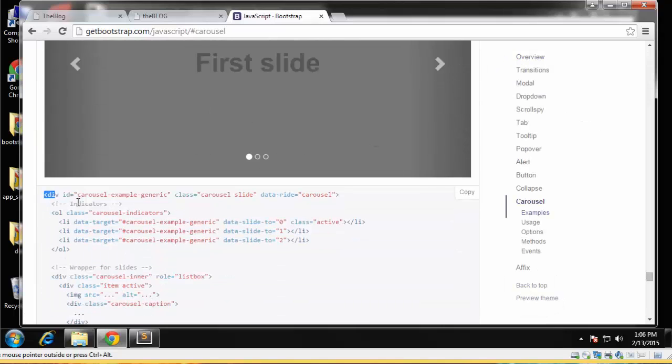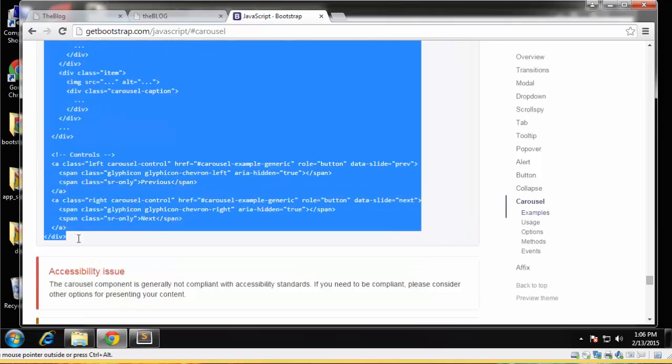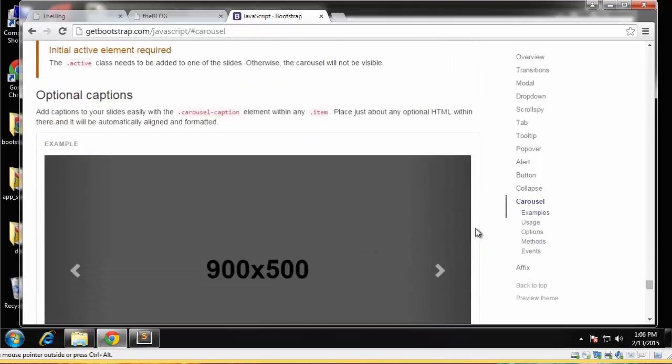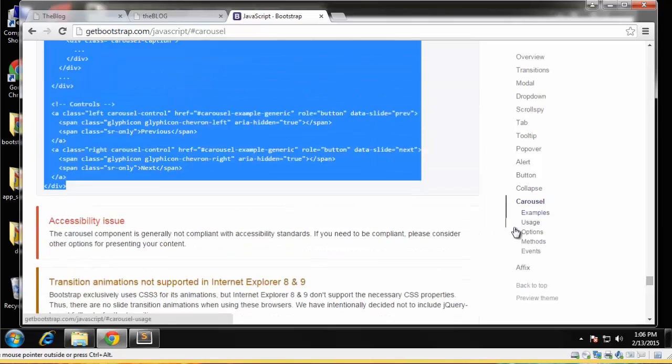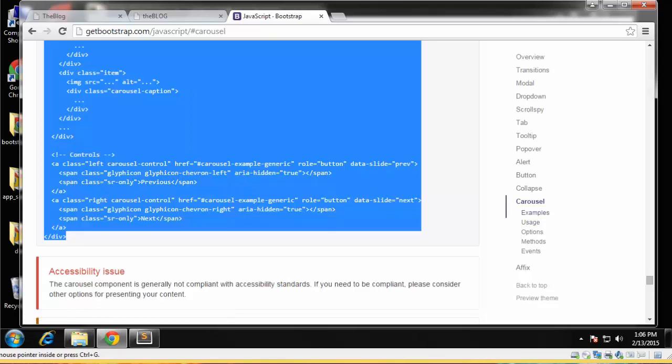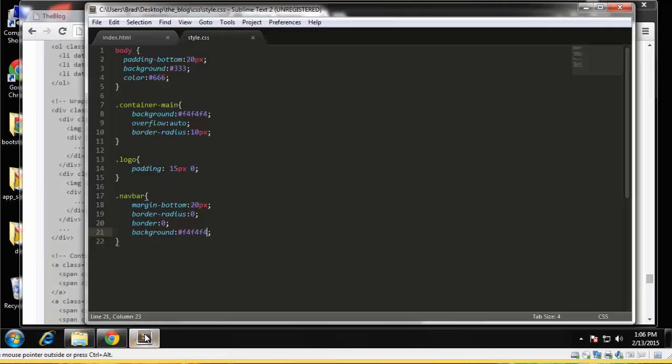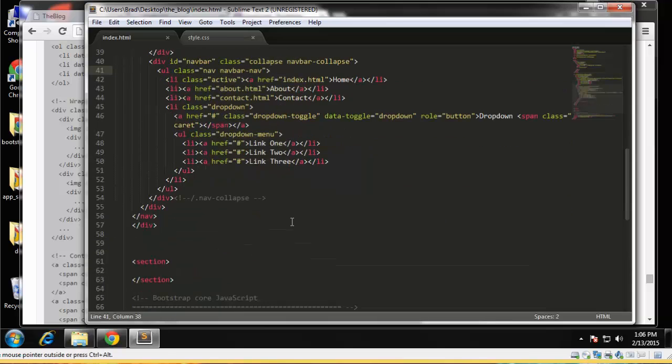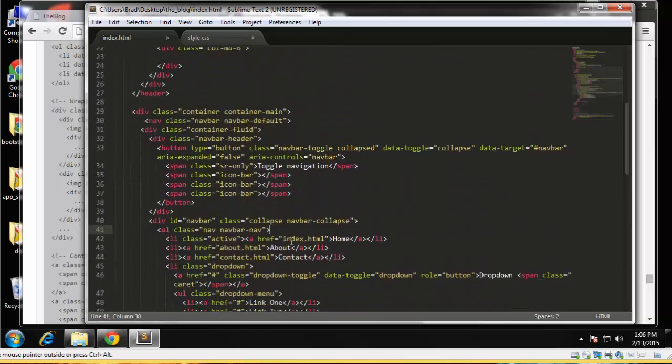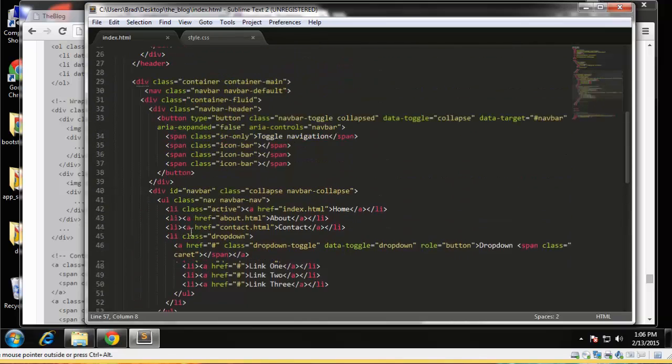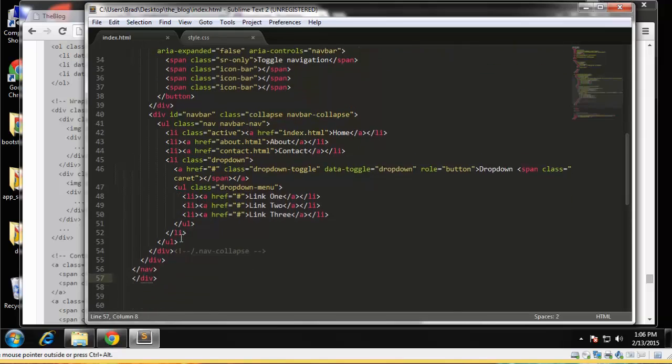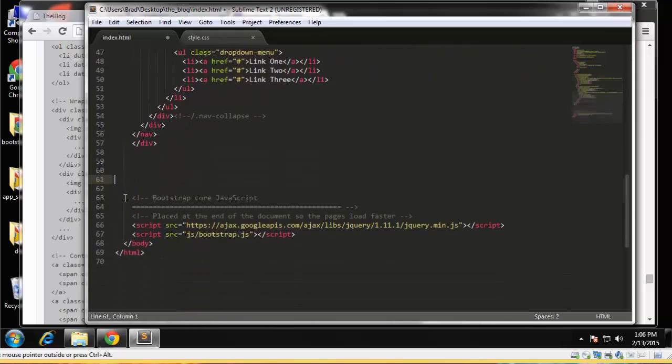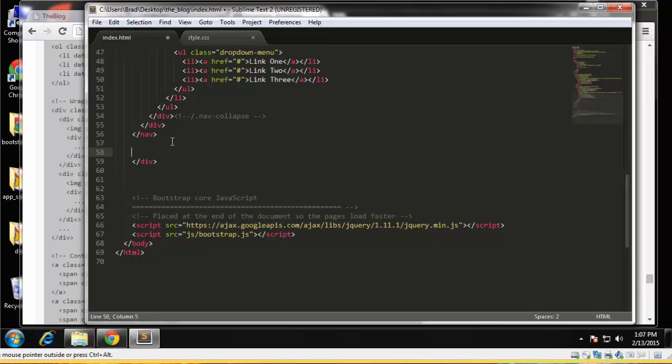I'm just going to grab this whole thing. I think that's what we need actually. This is good, okay. So we're going to, what is this div? I think this div is the container. Yeah, so I'm actually going to get rid of these section tags.